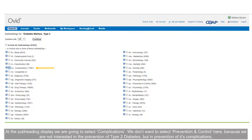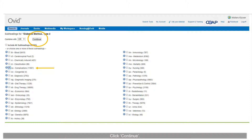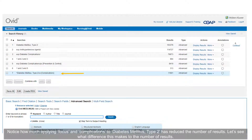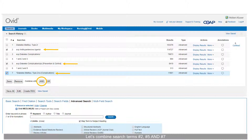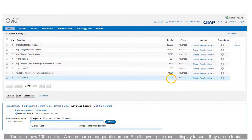What Focus does is restrict your results to only those where that term is one of the three to five main concepts of the article. At the subheading display, we are going to select Complications. We don't want to select Prevention and Control here because we are not interested in the prevention of type 2 diabetes, but in the prevention of its complications. Click Continue. Notice how much applying Focus and Complications to diabetes mellitus type 2 has reduced the number of results. Let's combine search terms 2, 5, and 7 — there are now 109 results, a much more manageable number.